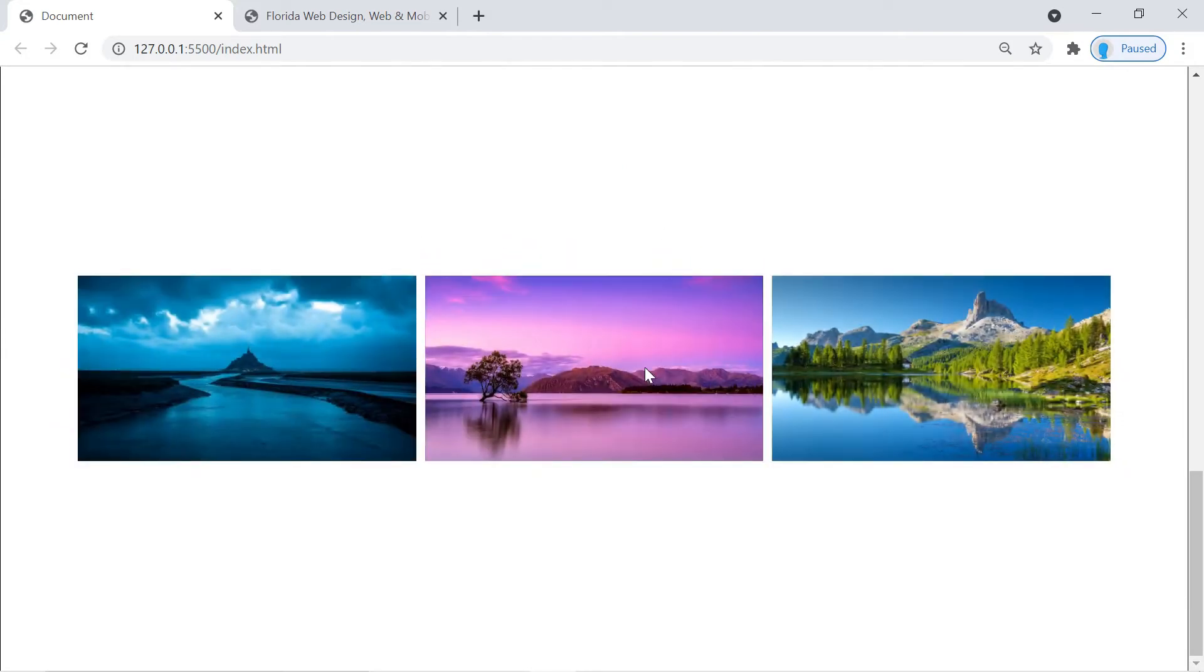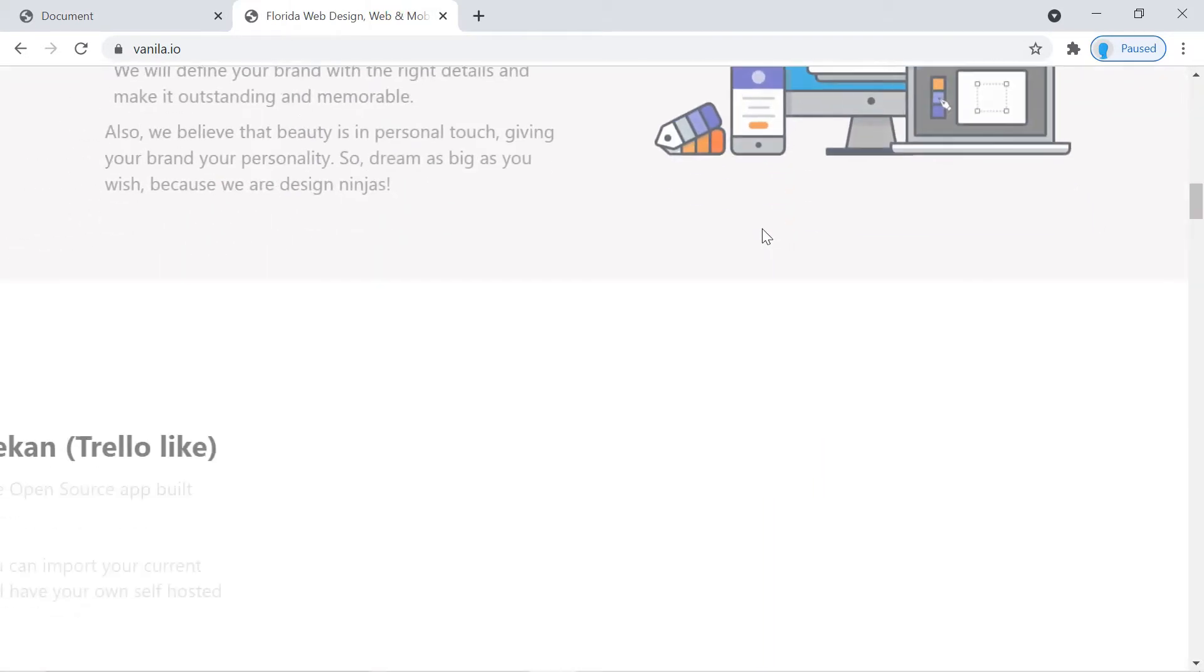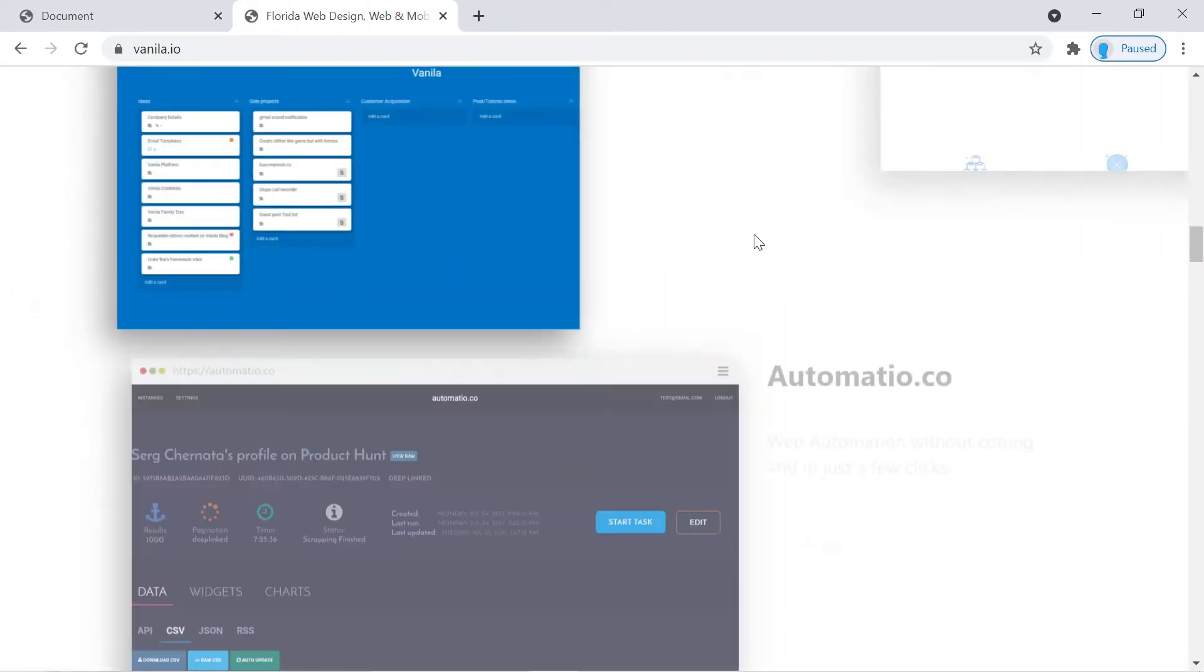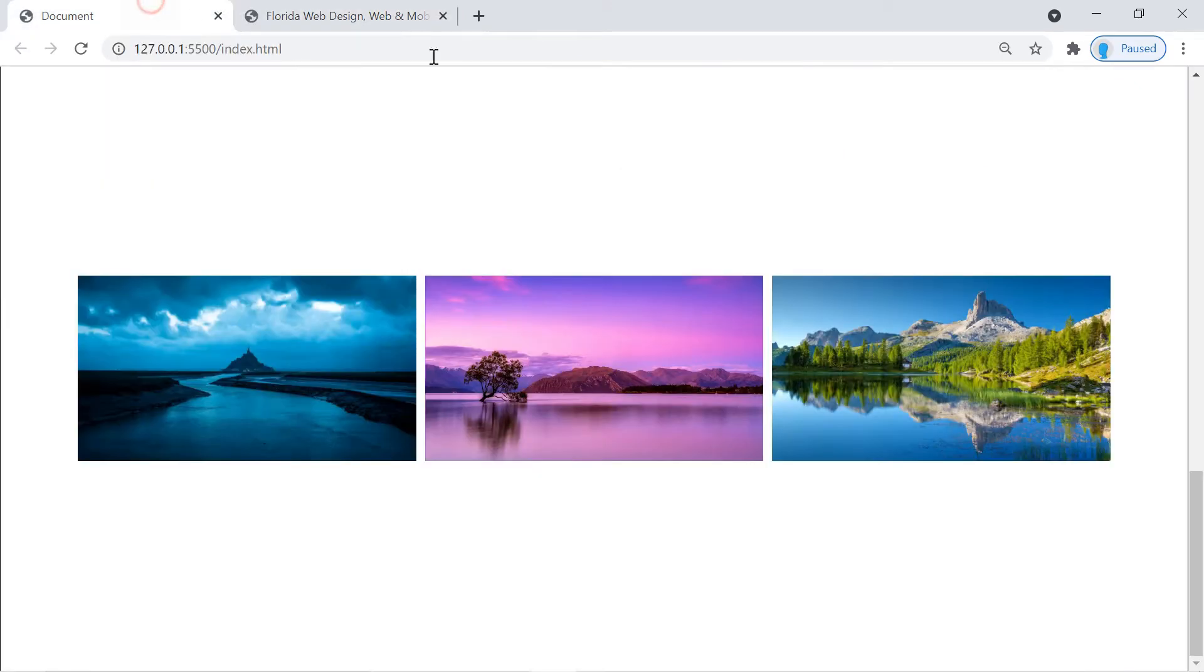This is very common in modern websites, that's why it's important for you to learn this. Now I'm going to show you an example of somebody that used this very well. Check it out. Pretty cool, huh? So that's the reason for teaching you how to do this.